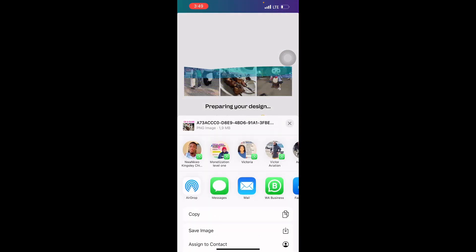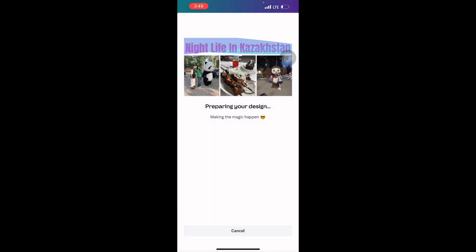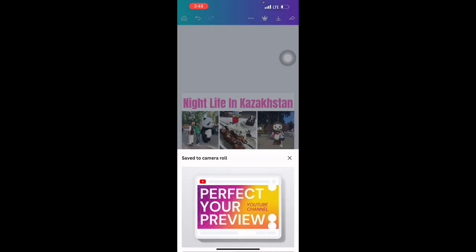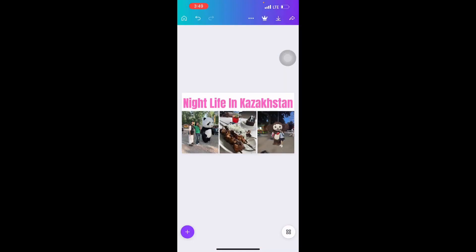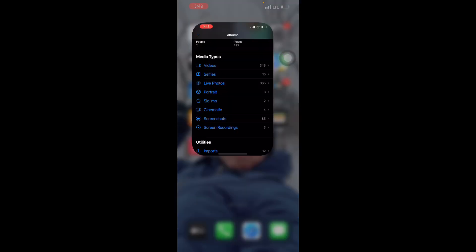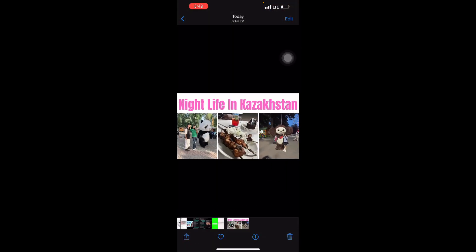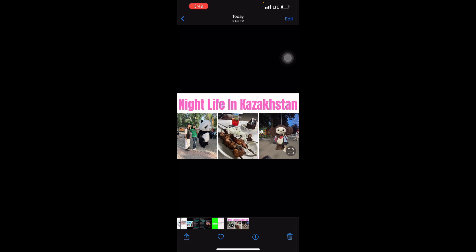You can see the design is preparing — making the magic happen — and it's saved already. Let me go to my photos. Here is my design. Guys, I hope you enjoyed this and found my tutorial helpful. If you liked it, kindly give me a thumbs up. Take care, bye bye!